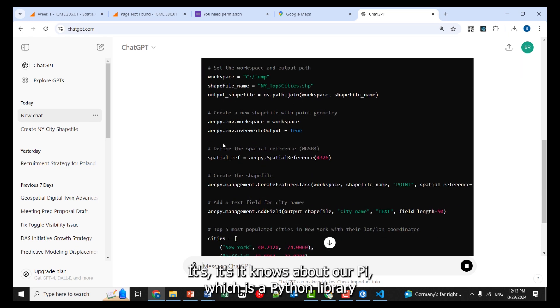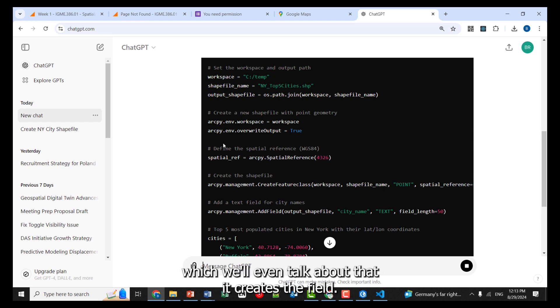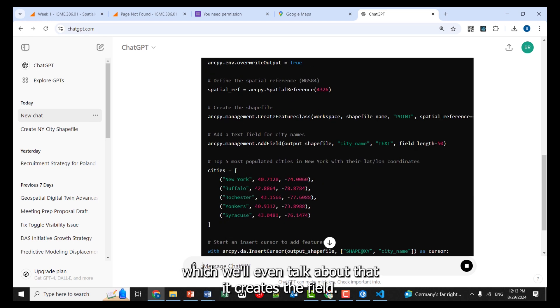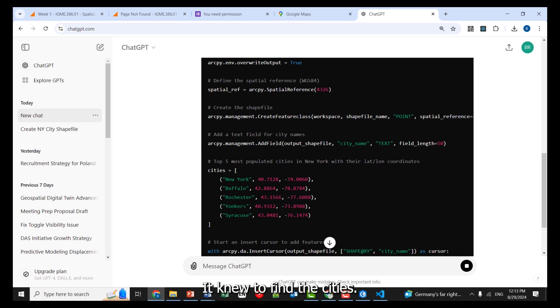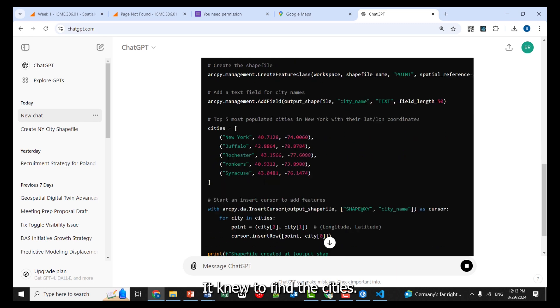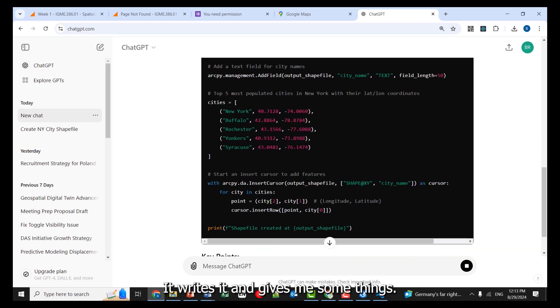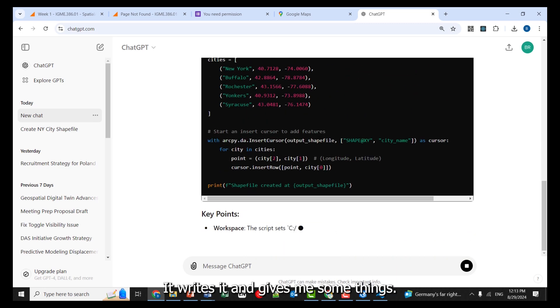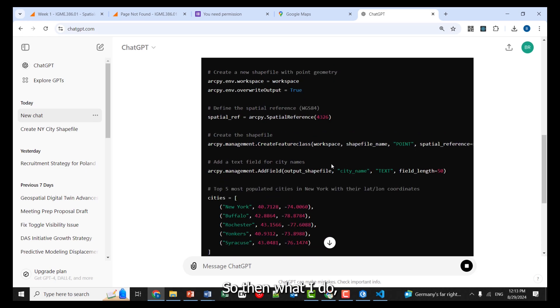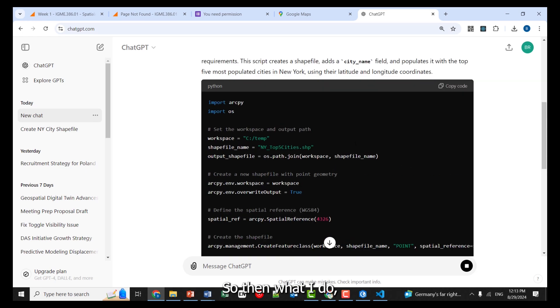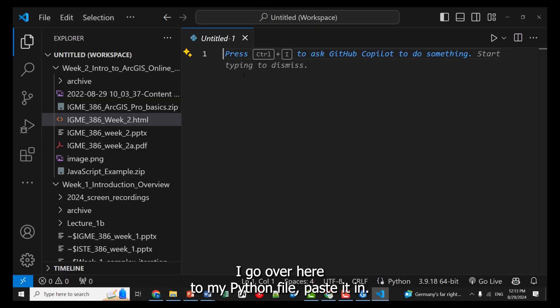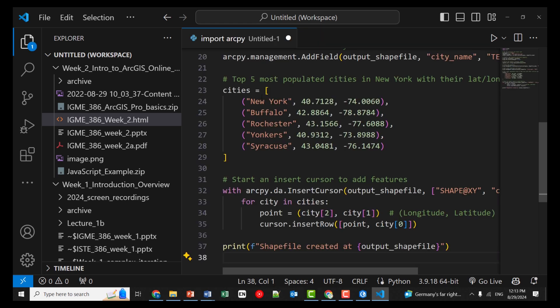It knows about ArcPy, which is a Python library, which we'll even talk about that. It creates the field. It knew to find the cities. It writes it and gives me some things. So then what I do, I copy that. I go over here to my Python file, paste it in.